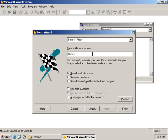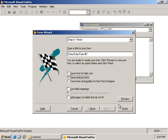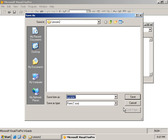We're on the last screen of the wizard. It says 'type a title for your form' - I'm going to name this 'data entry form one.' The options are: save form for later use, save and run the form, or save the form and modify it in the form designer. That's a nifty feature because sometimes you want to use the wizard to get the form up and running quickly, then use the form designer to customize it. We'll select save and run and click Finish.